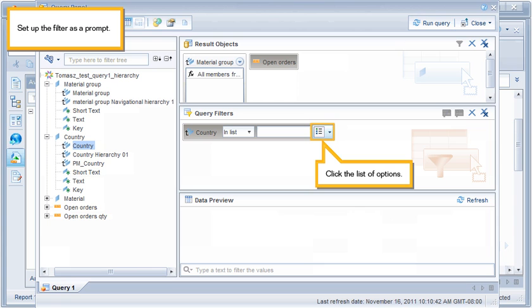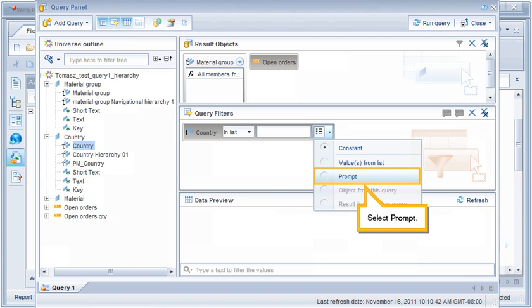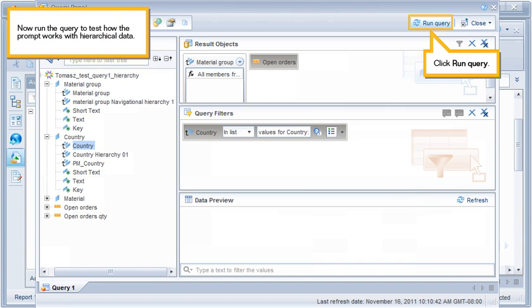Set up the filter as a prompt. Click the list of options. Select Prompt. Now run the query to test how the prompt works with hierarchical data. Click Run Query.